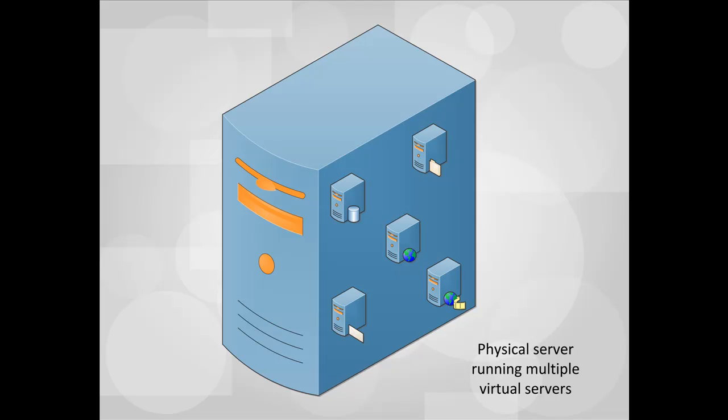Although each virtual server appears to be an actual server, in reality it's a server that has been emulated using software tools. Virtual server management software allows system administrators to create and configure new virtual servers as if they were actual physical servers located on their own business site. Network admins can configure their virtual servers remotely using virtual server management software.